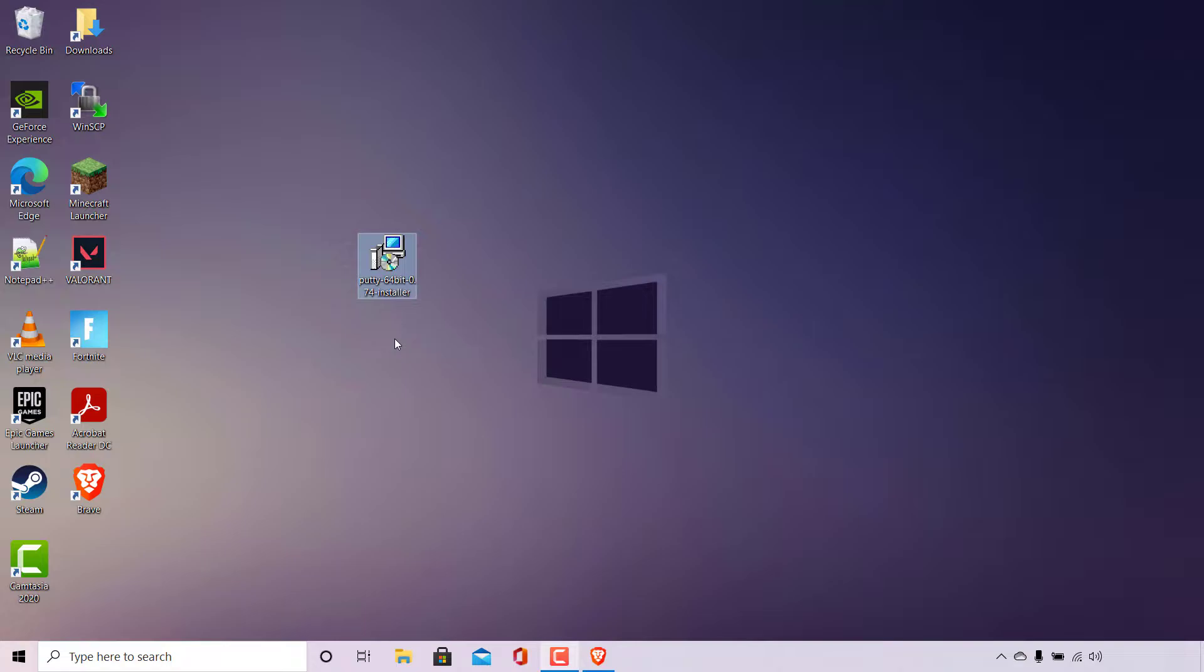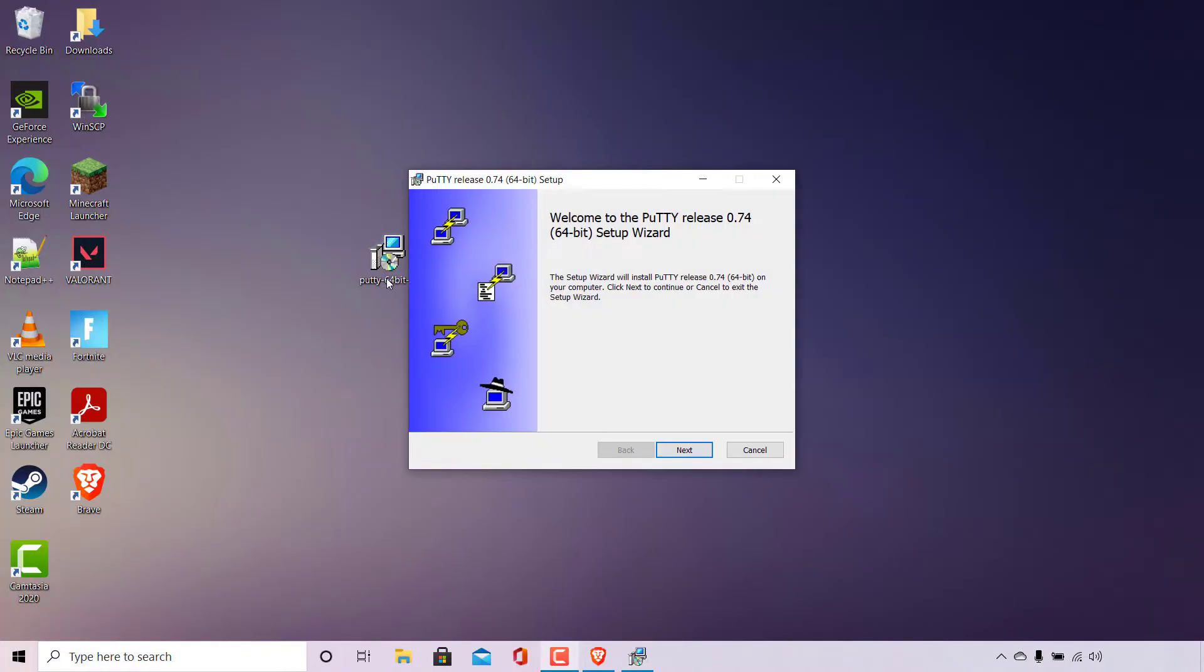Next what you need to do is double click on the PuTTY installer to begin the installation process. Once you've done that the installer will open and the PuTTY setup will commence. At the very top it says welcome to PuTTY release and then the latest version of PuTTY 64-bit setup wizard.